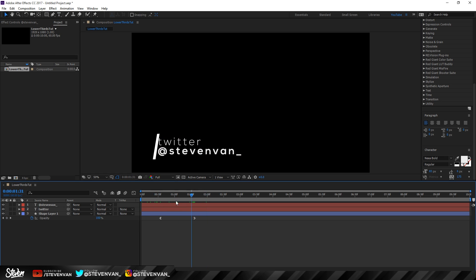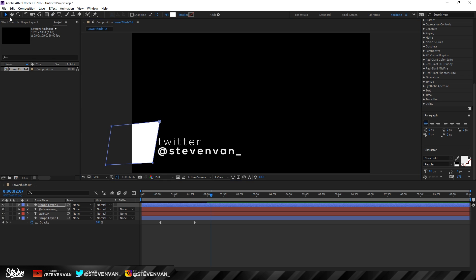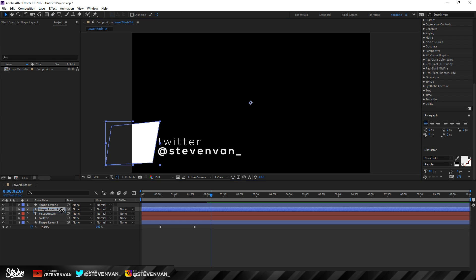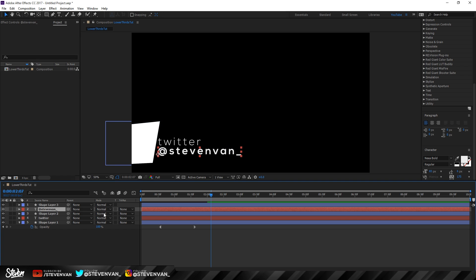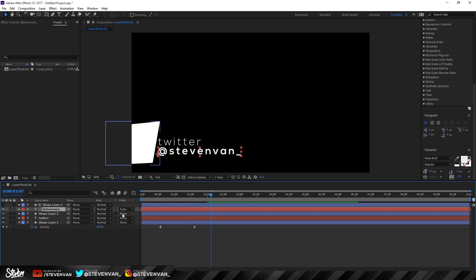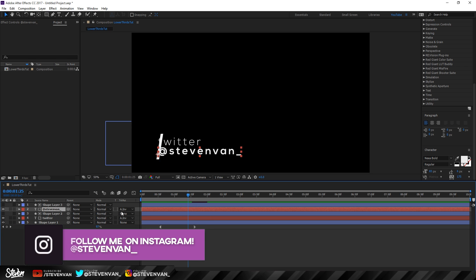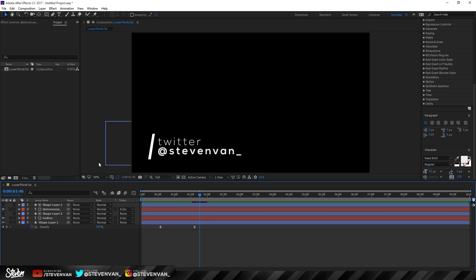Right now if you play it, the text doesn't move — you don't want that. Instead, make a shape layer and duplicate it with Ctrl+D, then move each shape on top of its corresponding text layer. Next, go to the Track Matte column — if you don't see it, toggle on Switches and Modes. On each text layer, select Alpha Inverted Matte from the shape layer above it. What this does is make the text only visible where the shape is — so as the shape moves, the text appears to slide in.